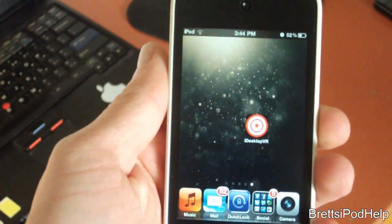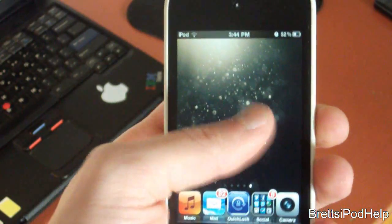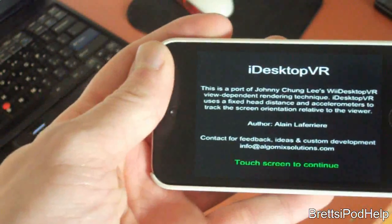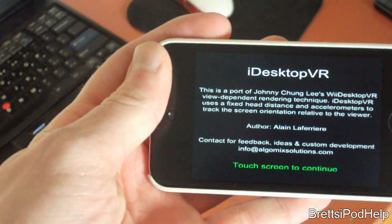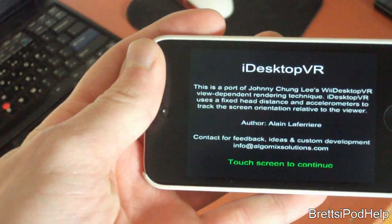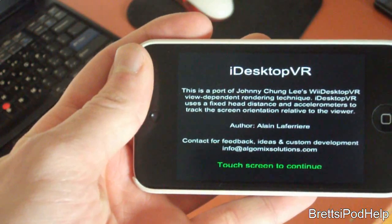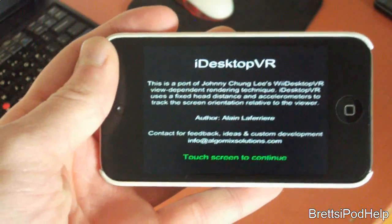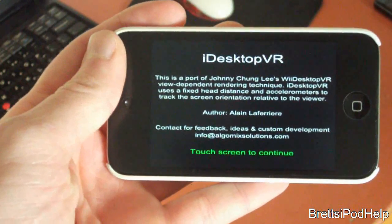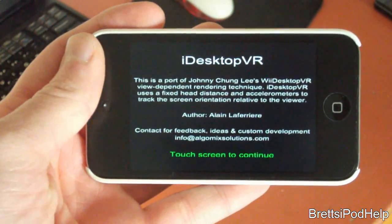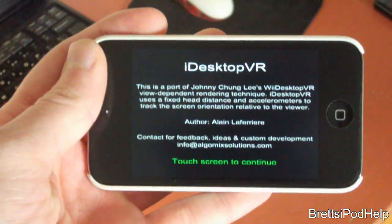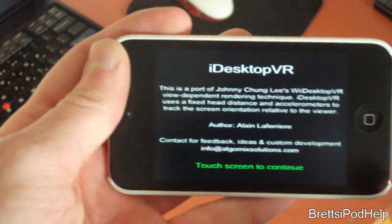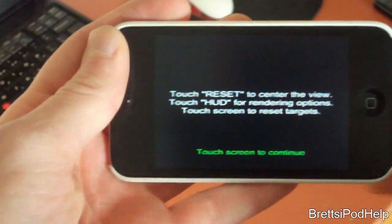So I have the application right here, so let's just go on into it and tilt it sideways. It uses a fixed head distance and accelerometer to track the screen orientation relative to the viewer. This does not use the FaceTime camera as the application in the article did, but it's again pretty much exactly the same thing. So let's just tap the screen to go to the next step.